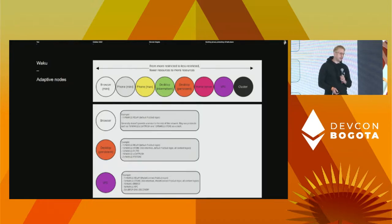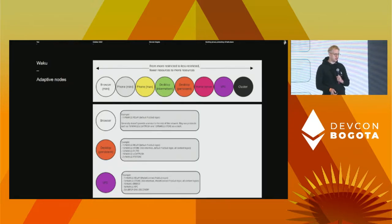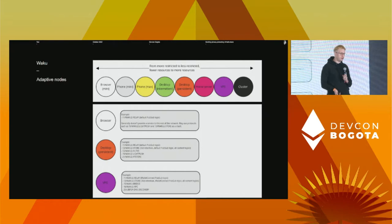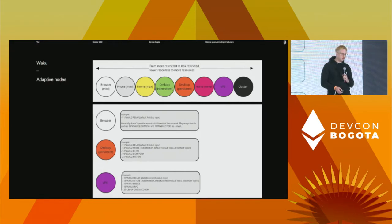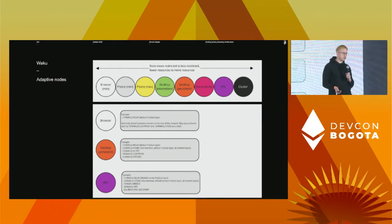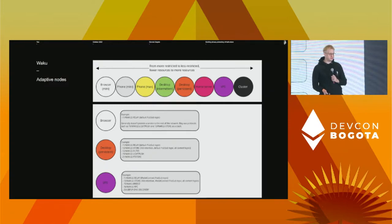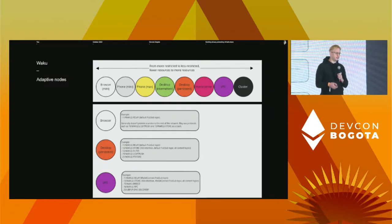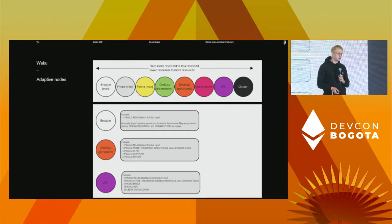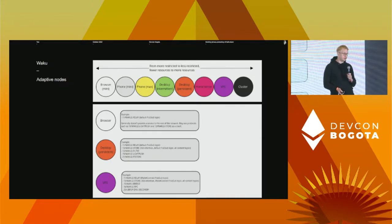One way of looking at Waku is as an open service network. There are nodes with varying degrees of capabilities and requirements — for example, bandwidth usage, storage, uptime, privacy requirements, latency requirements, and connectivity restrictions. We have the concept of adaptive nodes that can run a variety of protocols, and a node operator can choose which protocols they want to run. Naturally, some nodes will do more consumption and others more provisioning, giving rise to the idea of a service network where services are provided and consumed.